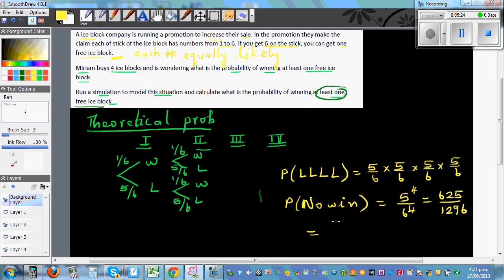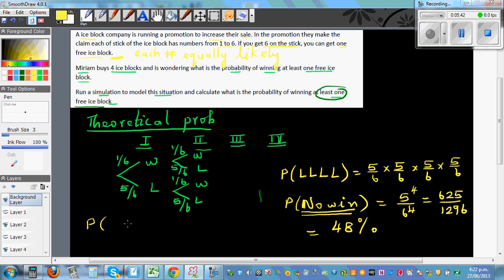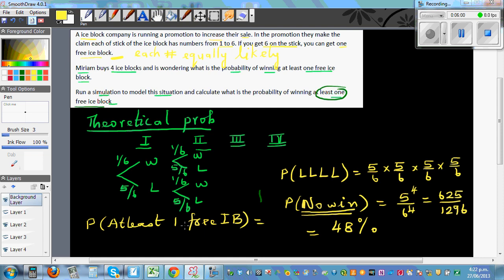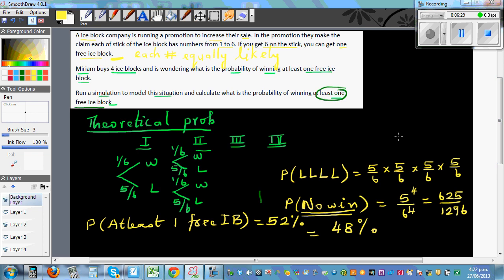The probability of not winning any free ice block is 48 percent. So using logic: if the probability of winning no free ice block is 48 percent, then the probability of winning at least one free ice block is 100 percent minus 48 percent, which is 52 percent. Let's confirm this with a simulation.